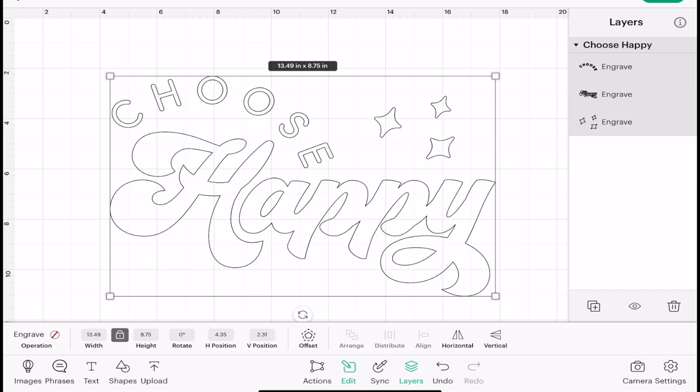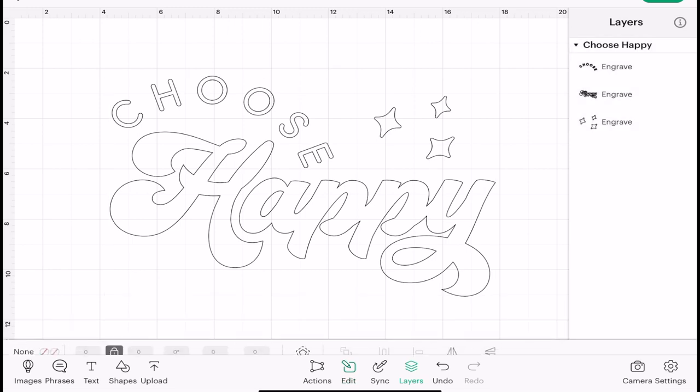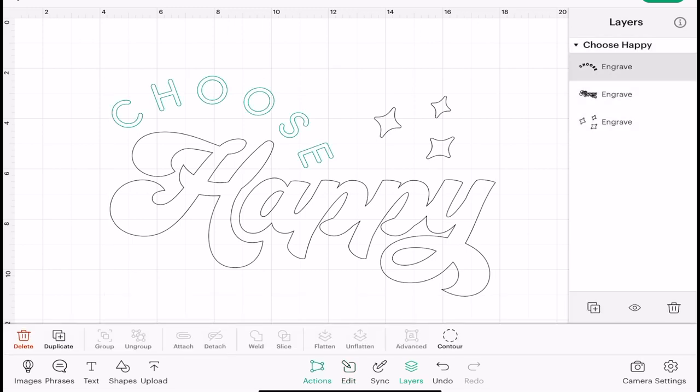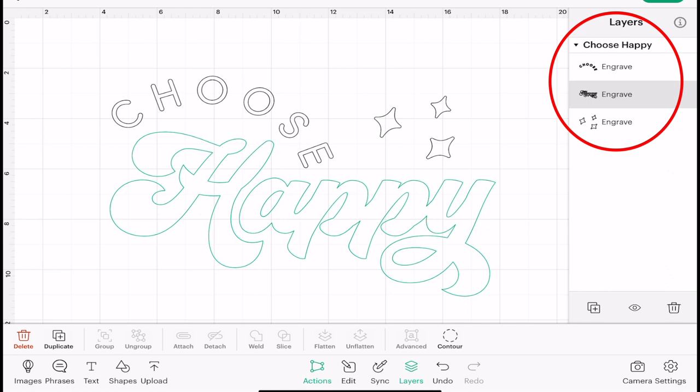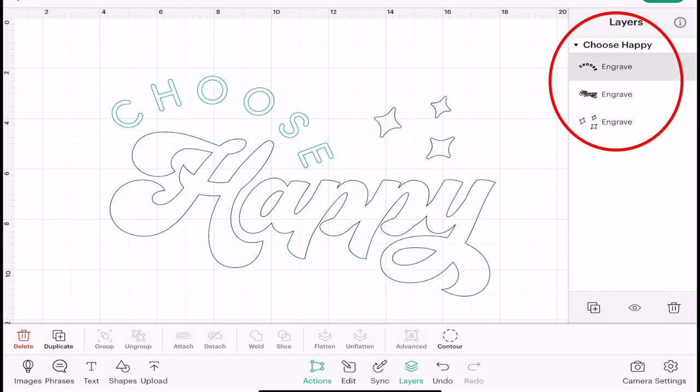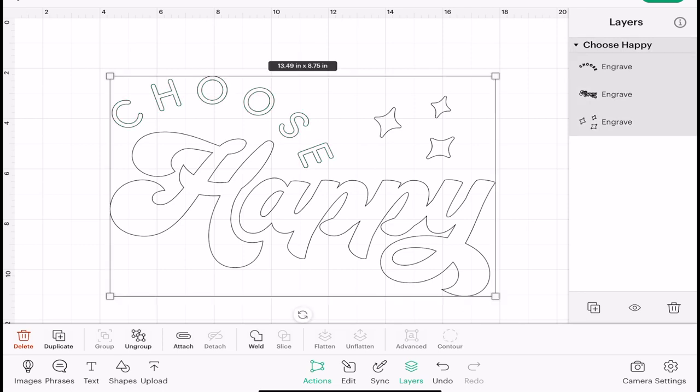The other thing that I can do is I can choose specific elements of the image to be something different. There's two ways I can do this: I can either use my layers panel to select the individual elements, or if I come to Actions...